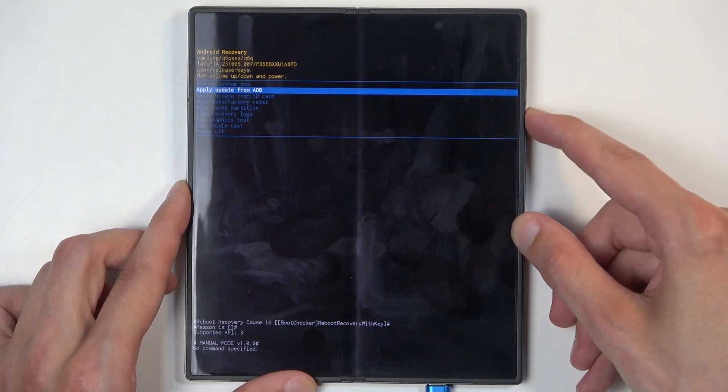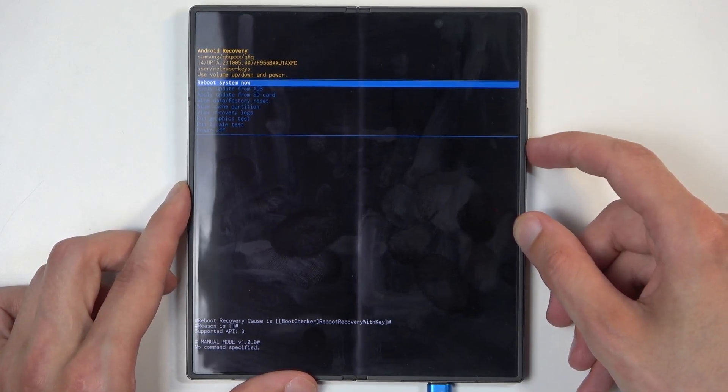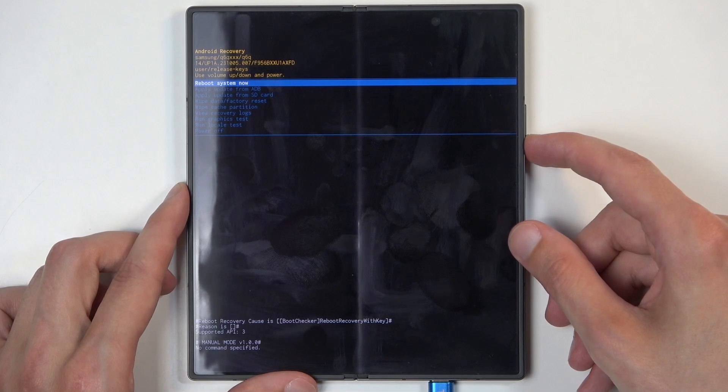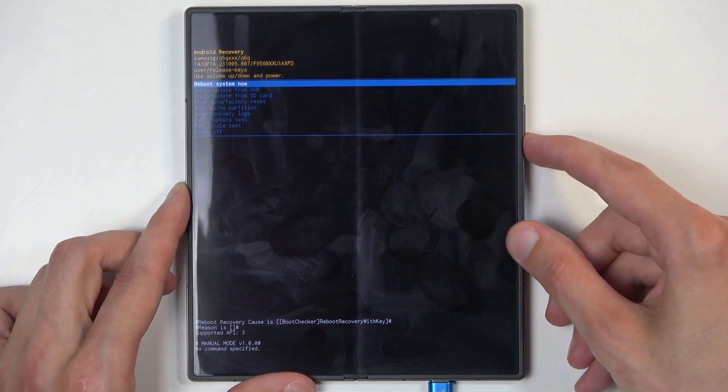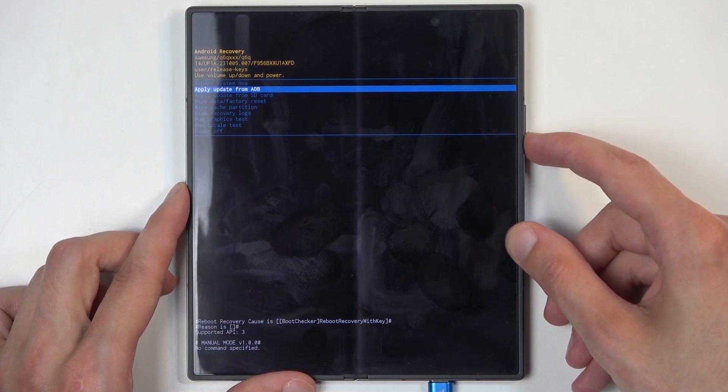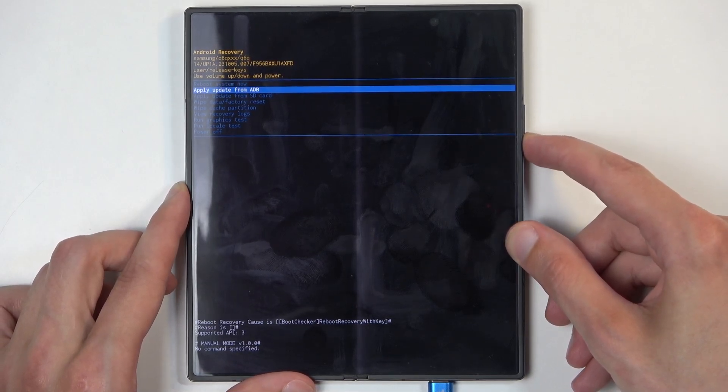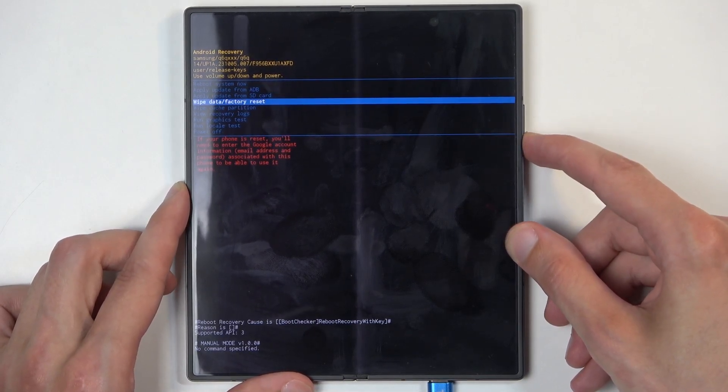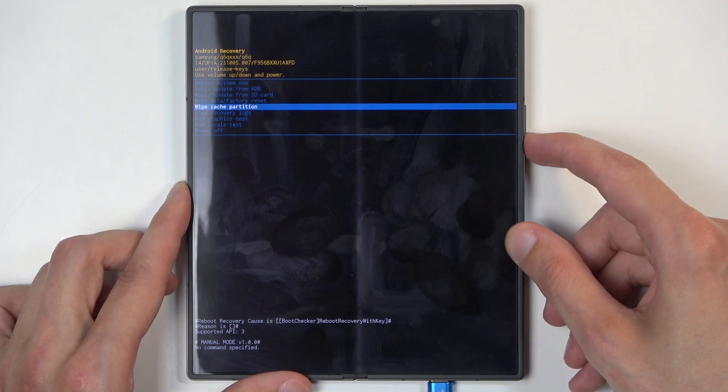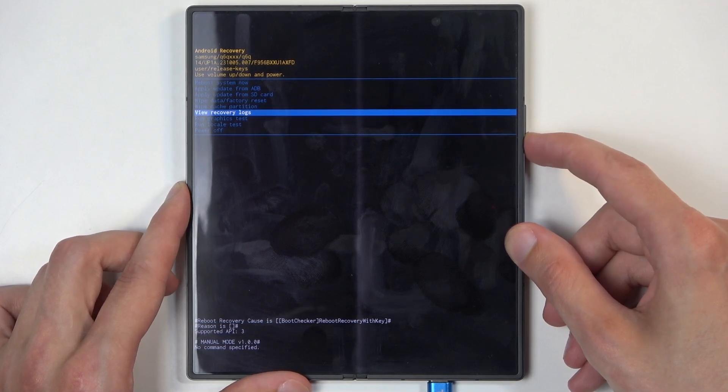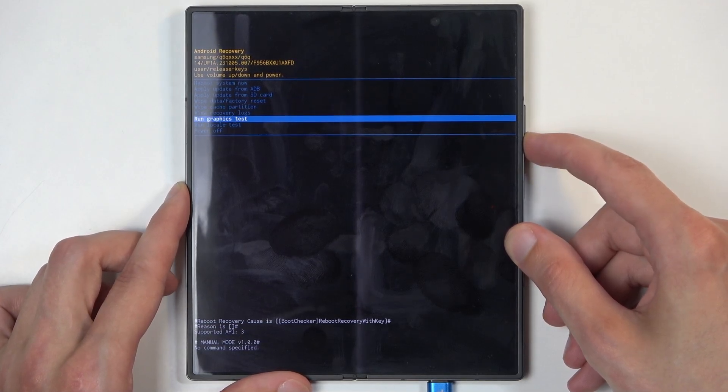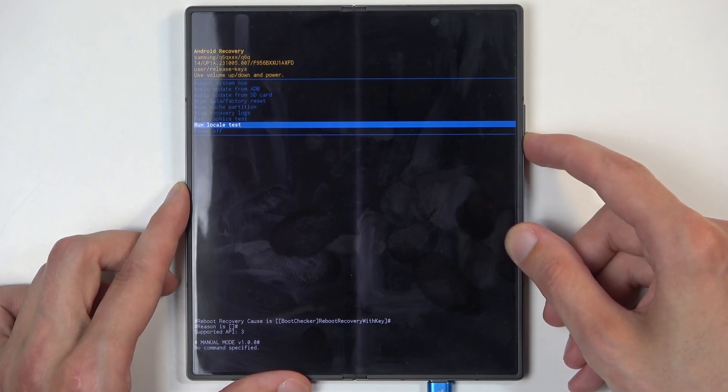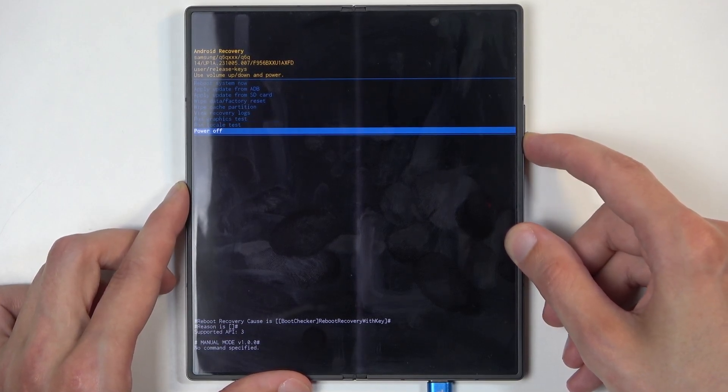Going over the options that we have access to, we have things like reboot system now which takes us back to Android, apply updates from ADB or SD card, wipe data or cache partition, view logs, run tests and power off.